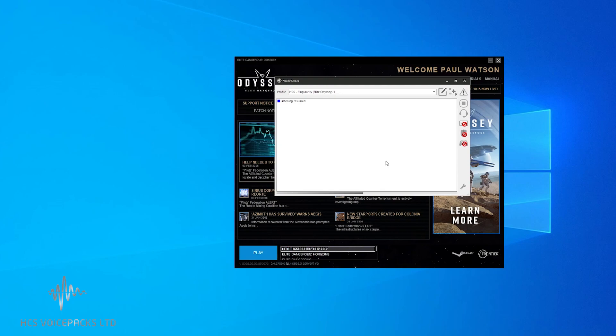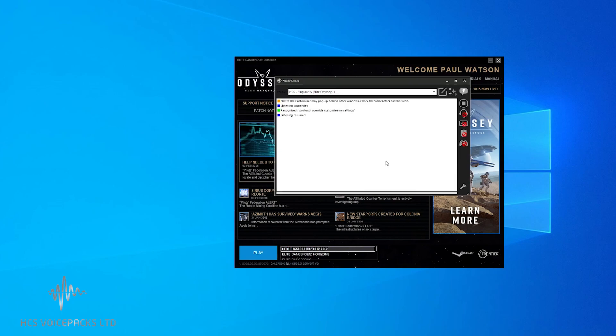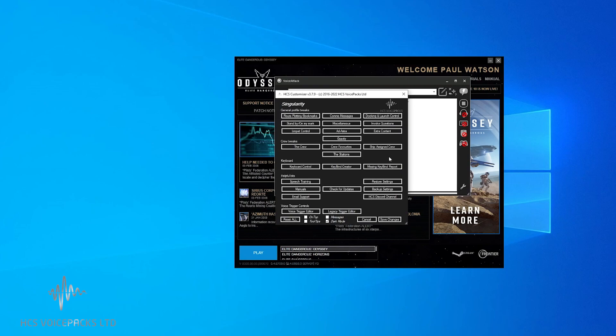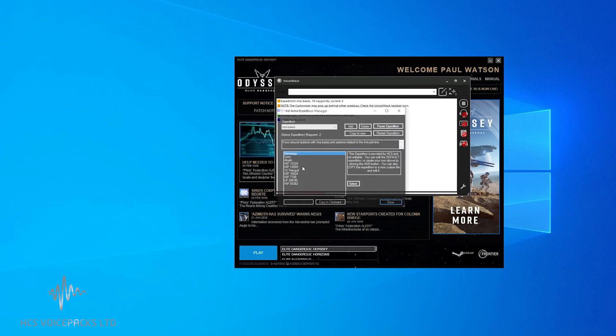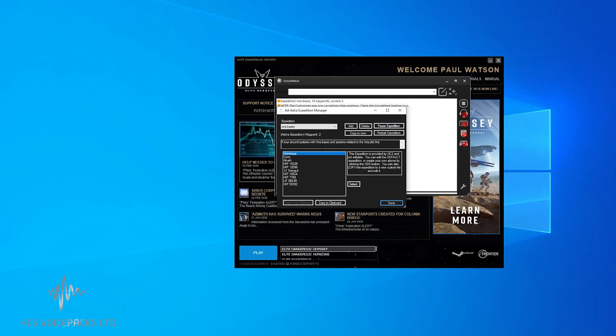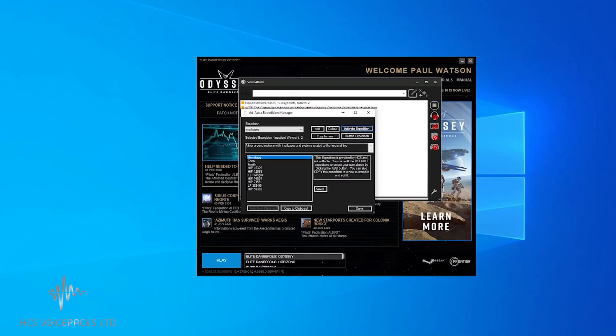Protocol Override, customize my settings. That will open the customizer. Go to Add Astra, then go to Expeditions. Now I'm going to add a new expedition.